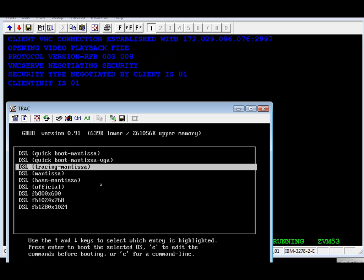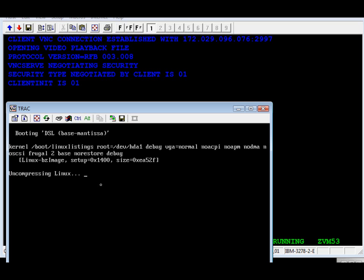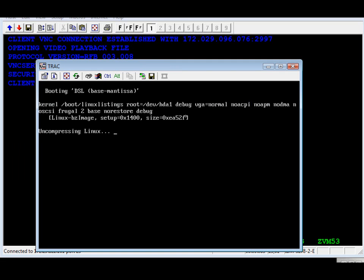That's the main screen. The virtual machine is running. Now we're going to select the base Mantissa option, and the kernel is going to start booting.